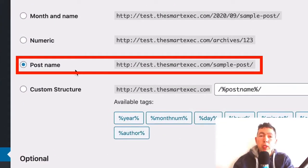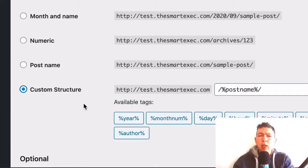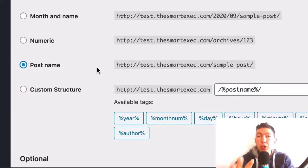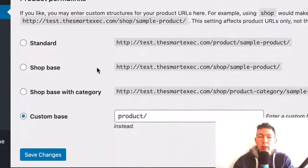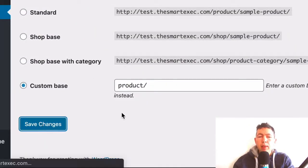Now the permalink settings in my case are set to post name. So all we're going to do here is select a different structure and then go back to the original structure or the structure that you want. Then scroll all the way down and save changes.